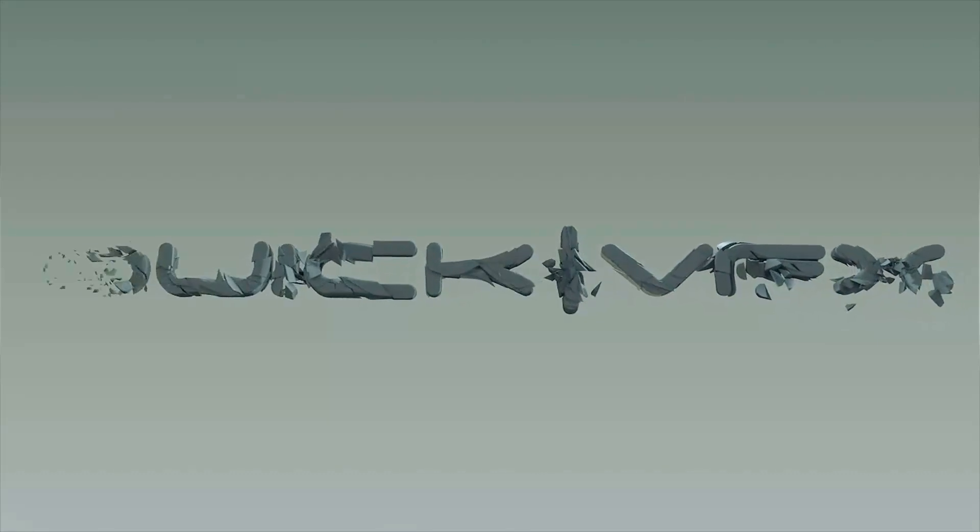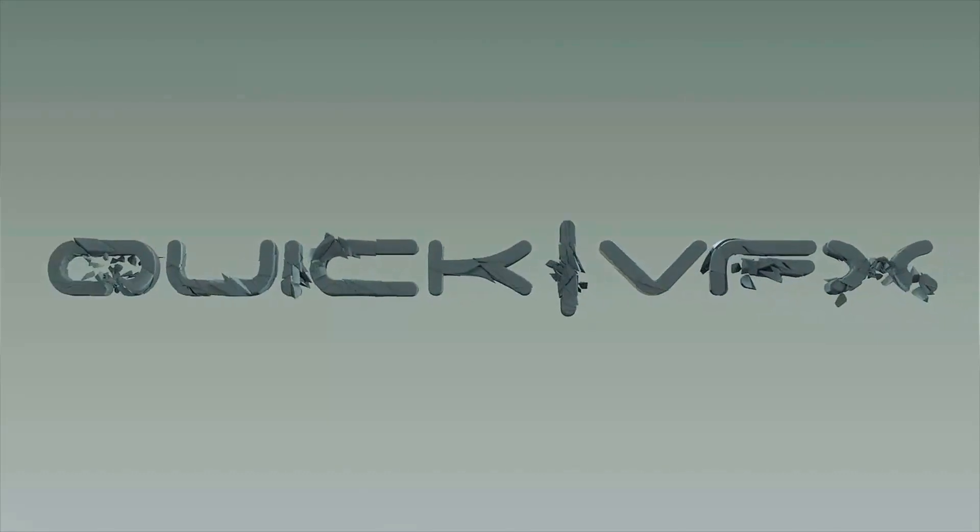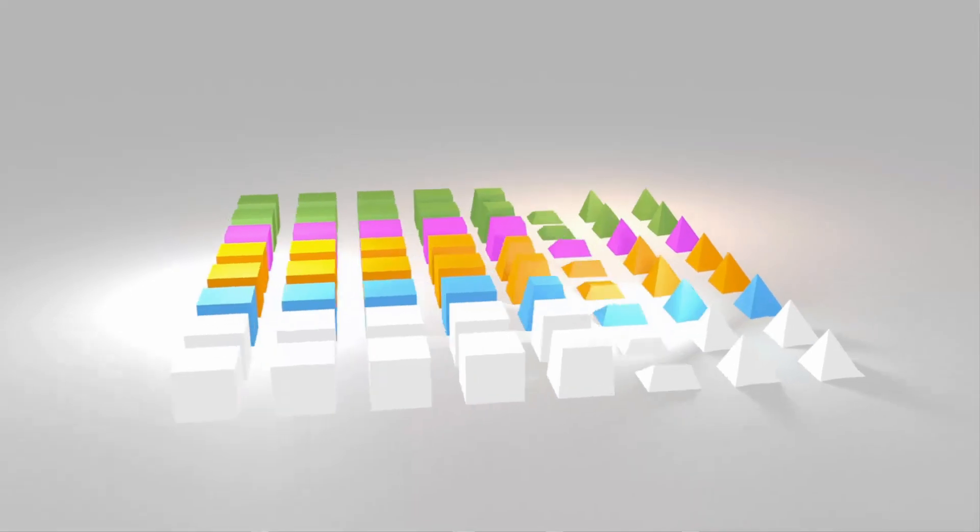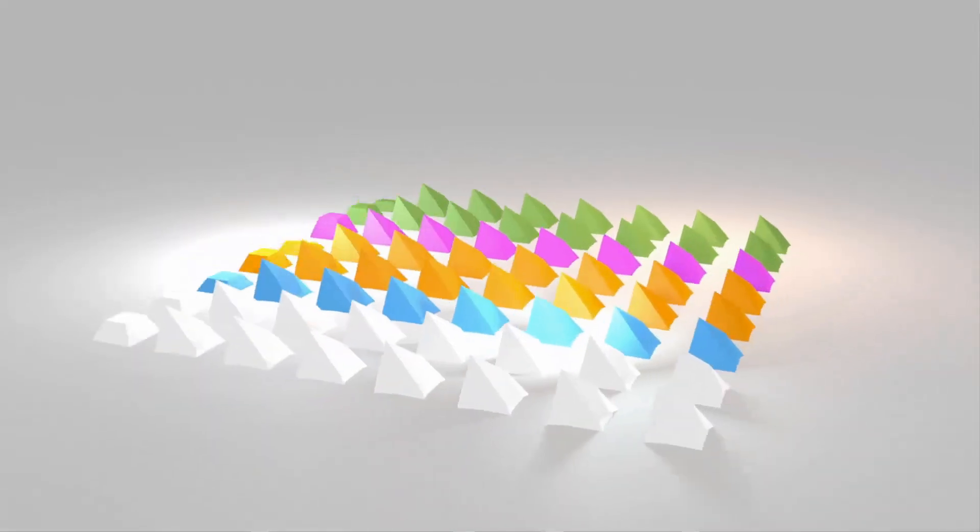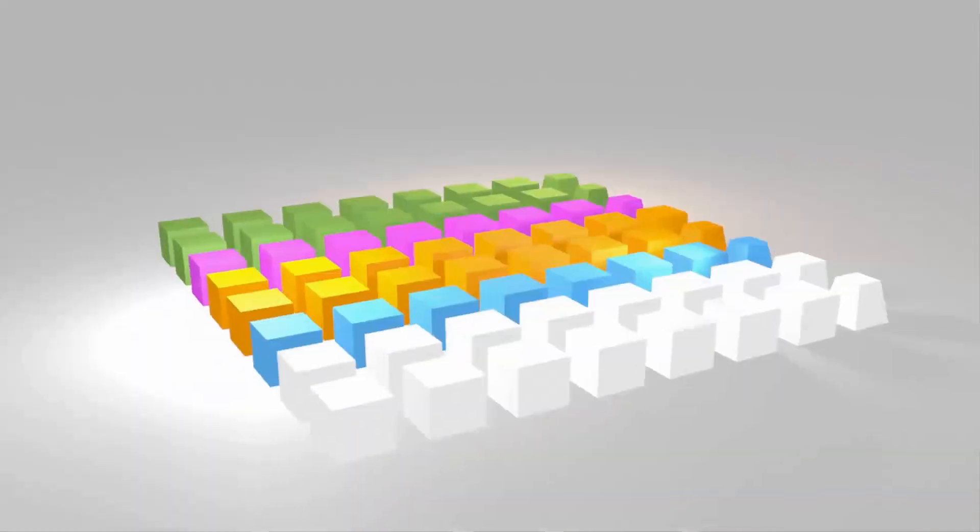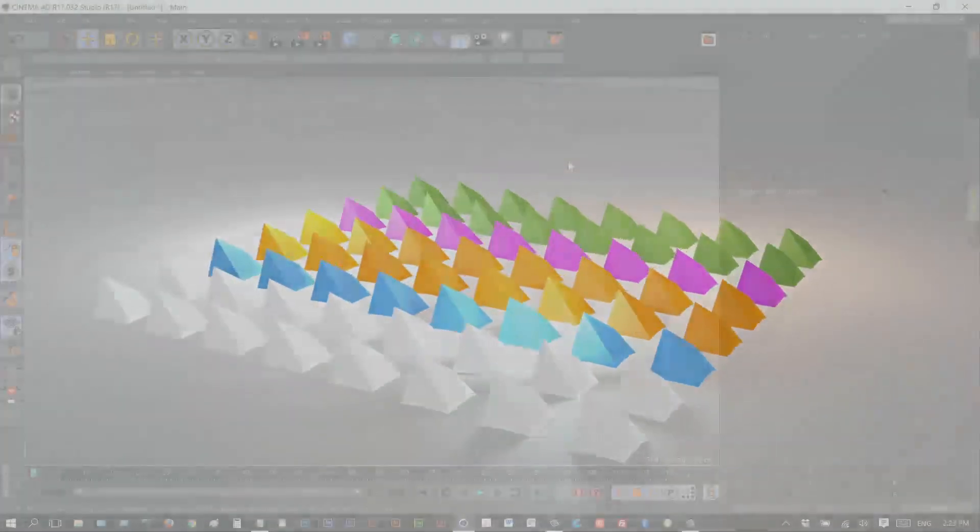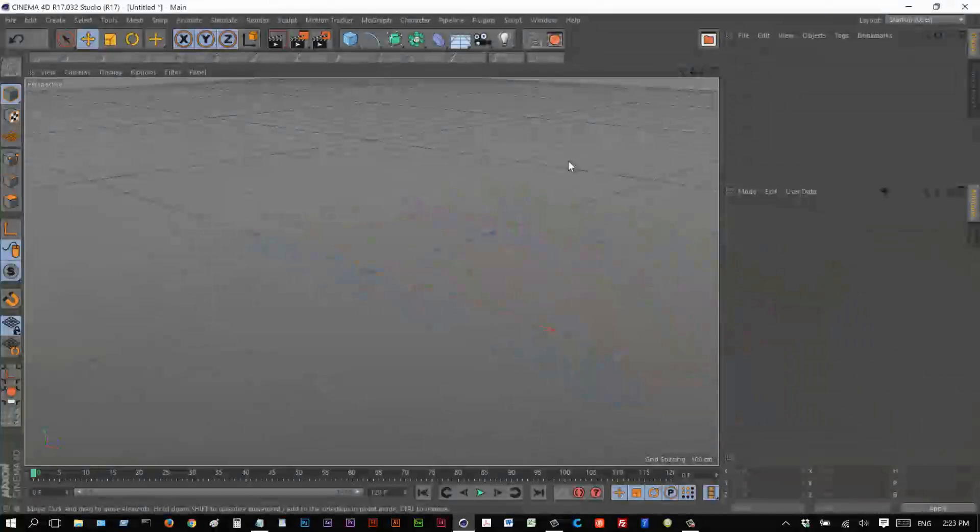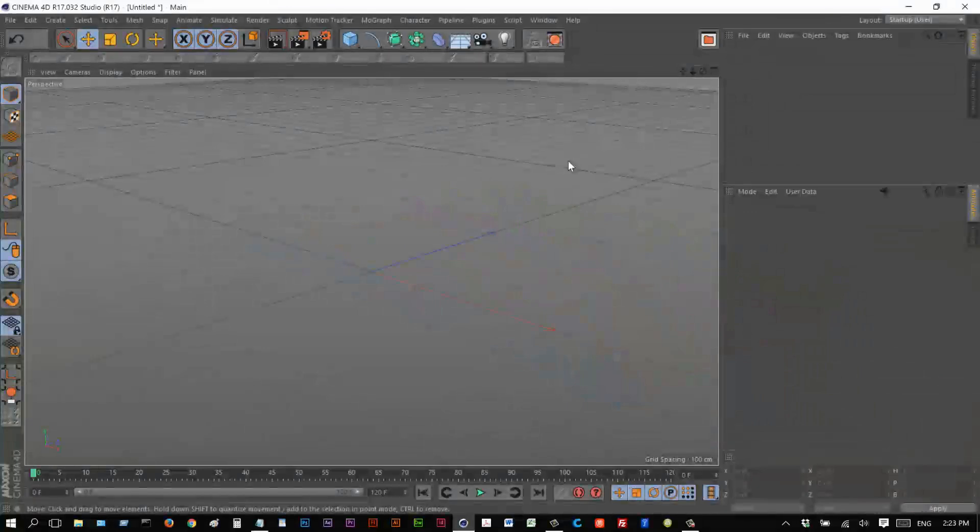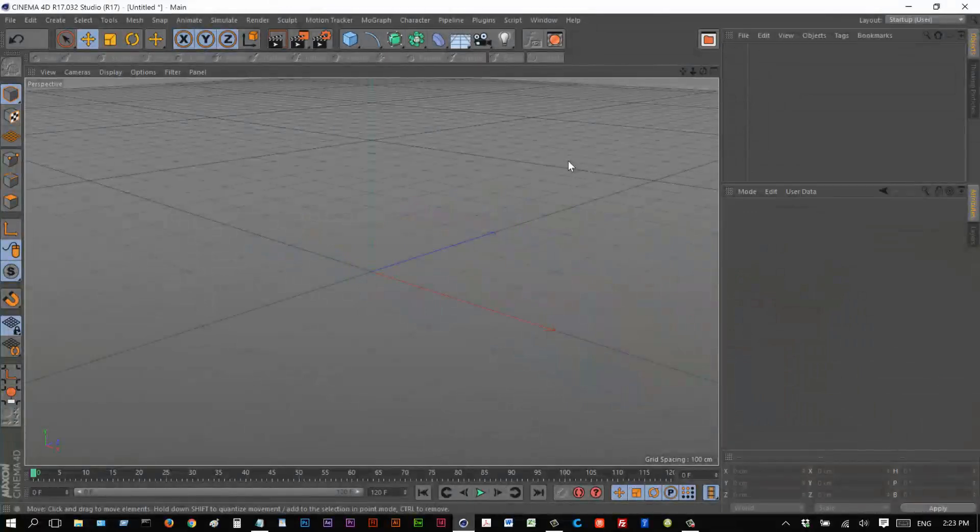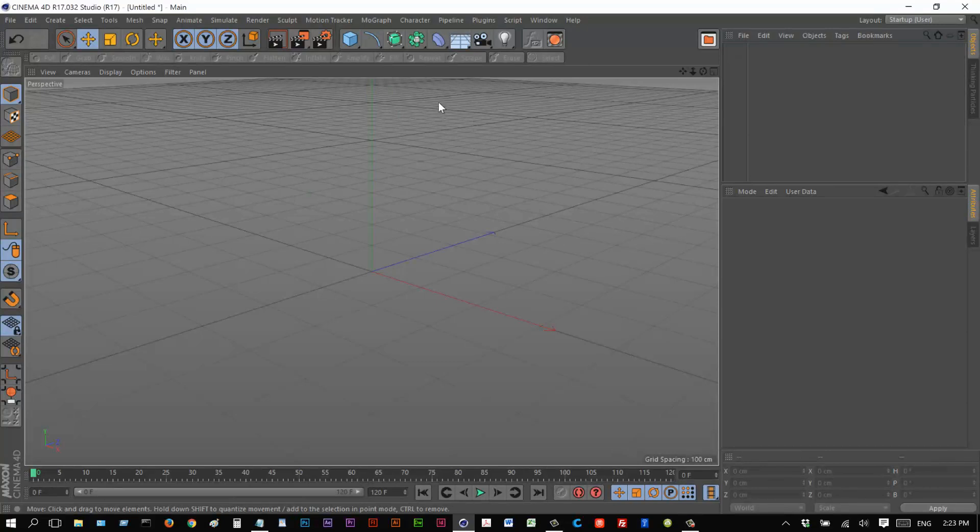So today's tutorial is a pretty special one. We're going to create an animation like this, basically using an effector to trigger the animation on these cloners. And this is actually quite easy to do, it's just that the options are pretty well hidden. So I'm just going to get started.